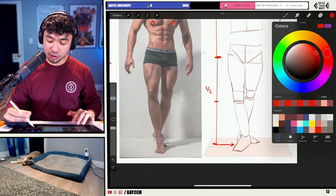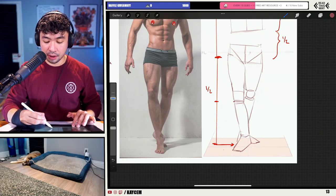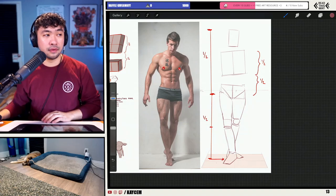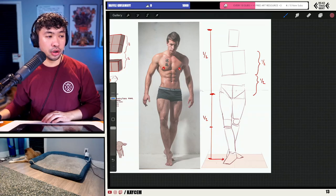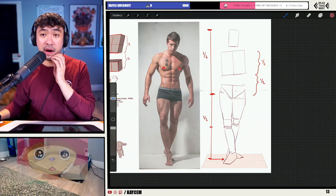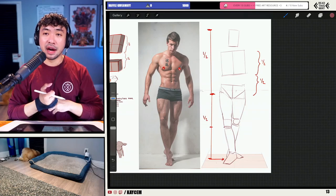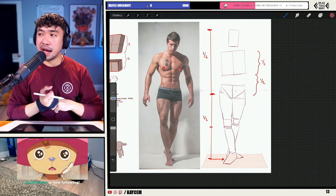We've got the legs now — nice simple proportions for the legs. Just from this alone we've already kind of locked in some good general structure. Who's my favorite character from Castlevania? It's got to be Alucard — I like Alucard a lot.